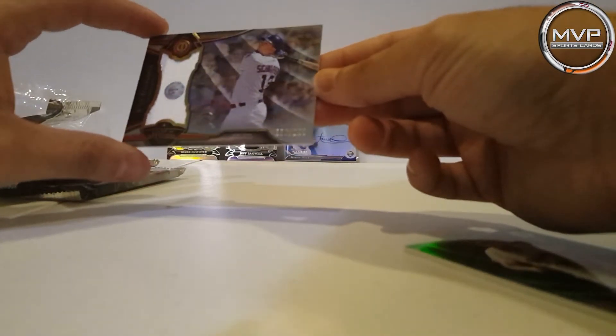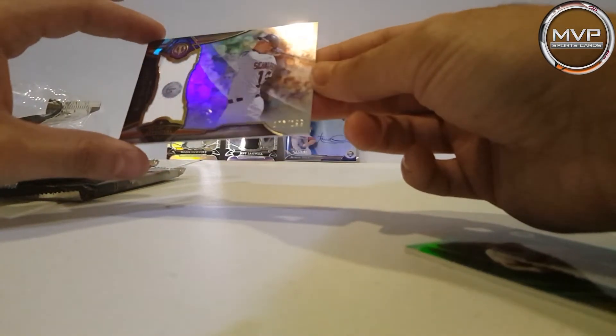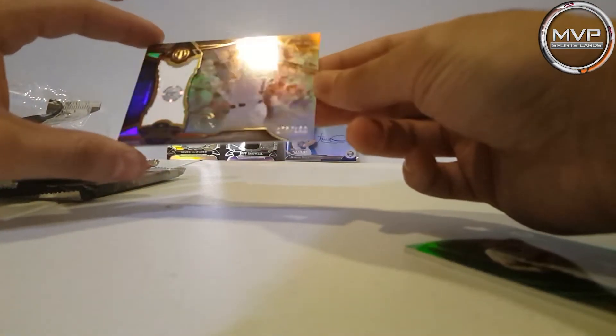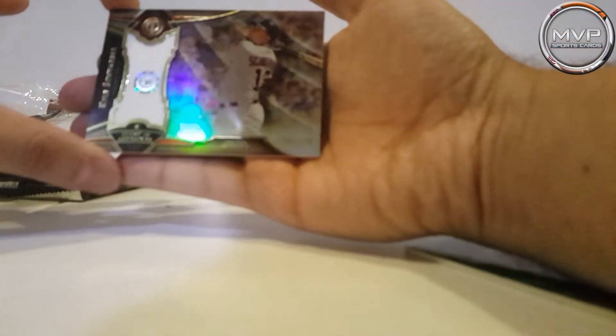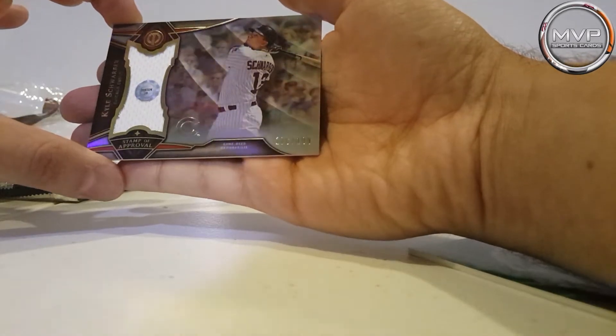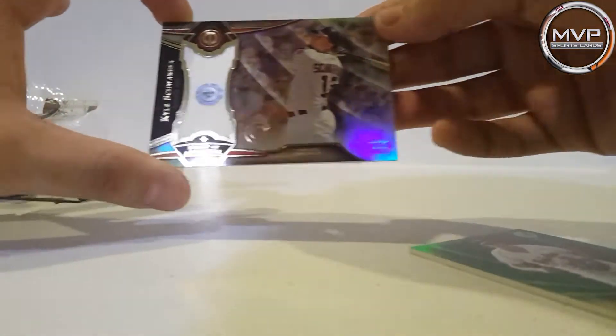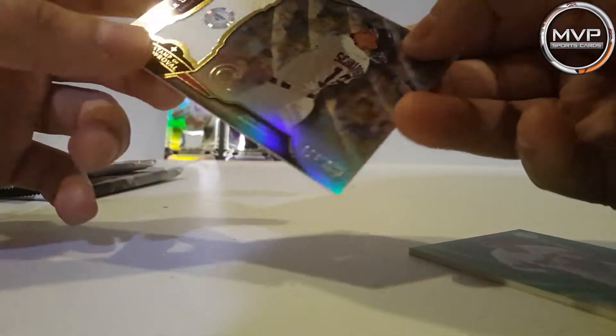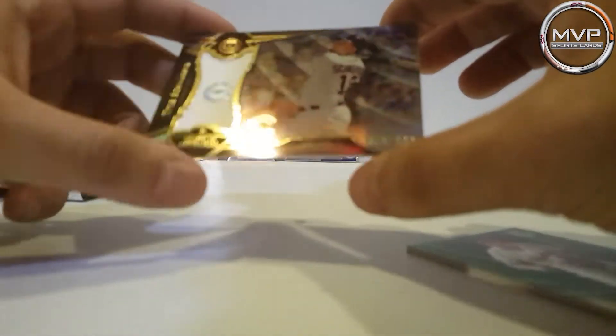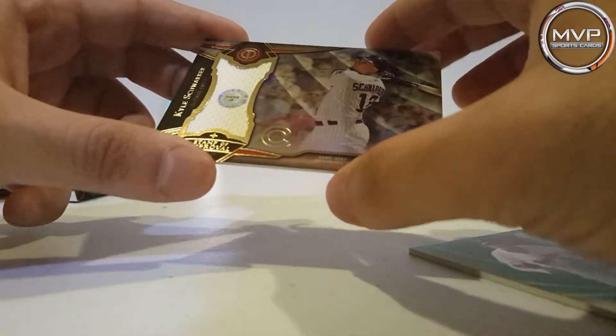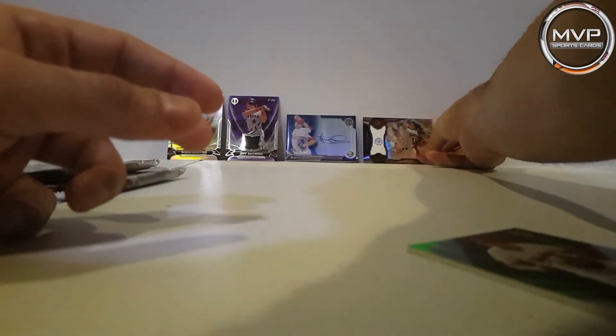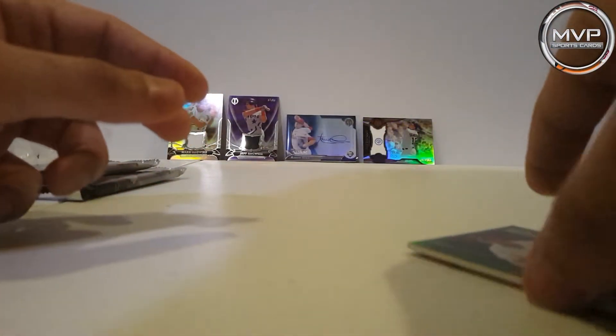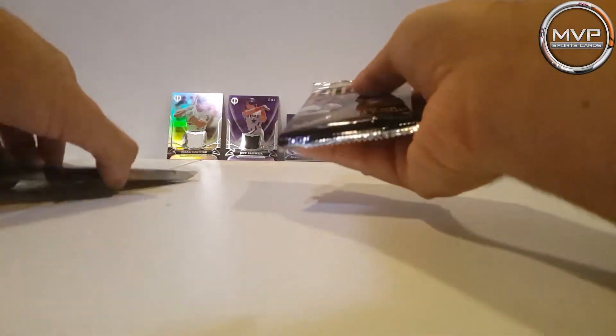So this one's number 176, focus please, to 199 relic. So he has the little patch right there that says you can find this, see which game did he wear this part of the jersey. That's nice, I got my last relic.